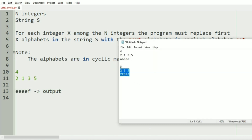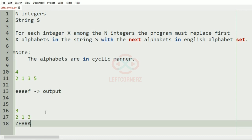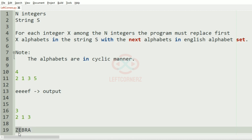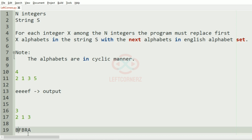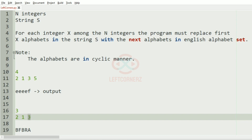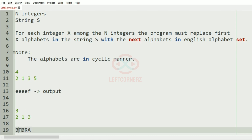Now we will take our second test case. Here we have three integers. First we consider two — the next occurring characters would be a becomes b, and e becomes f. Then we have one, so again the first character will be replaced with the next occurring character, which is b. Then we have three, so the first three characters will be replaced: c, f becomes g, and b becomes c. So this will be our output.